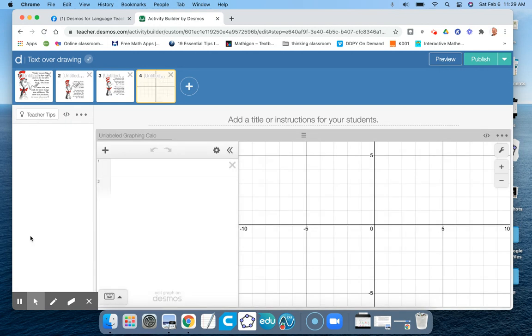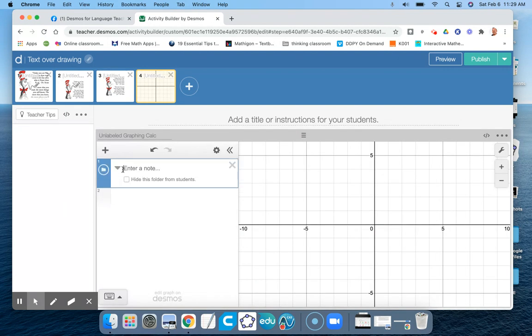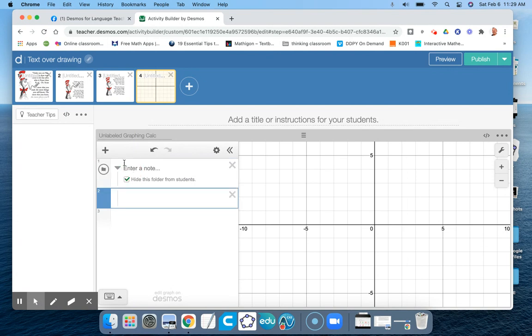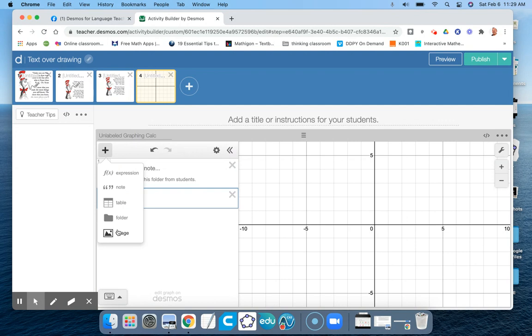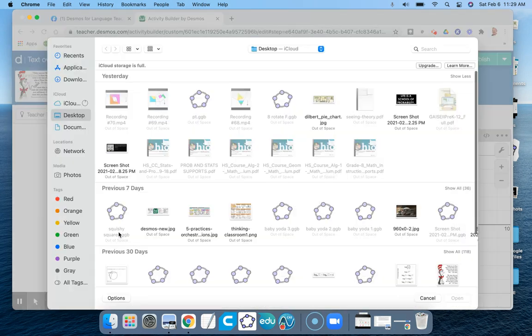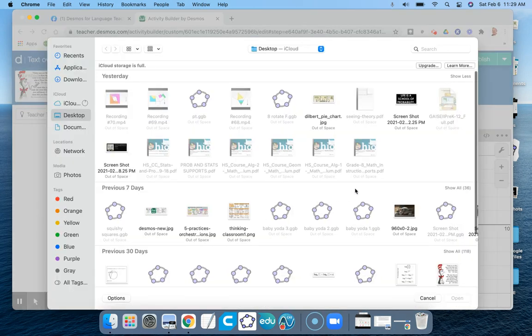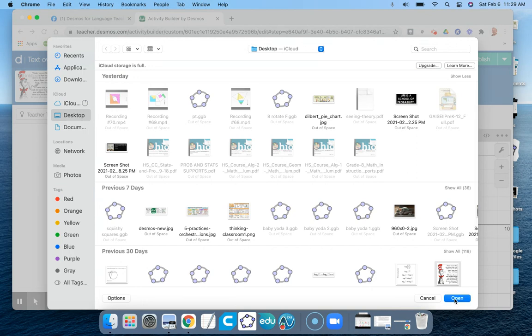And then what I did before anything else is I added a folder, and I wanted this folder hidden from my students. Inside that folder, I added the image that I wanted my students to see—I think it was this one here.